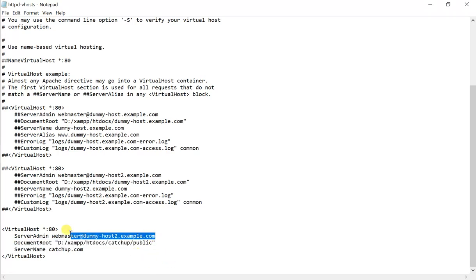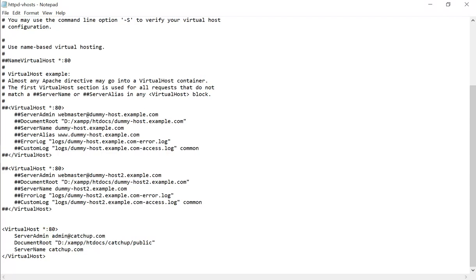Since this is our local server, I will just simply type here, admin at ketchup.com. This won't affect anything. And as you notice, this by default is port 80, as is everything else locally. You can change this port if you want, but I will leave it as a default. And save this.